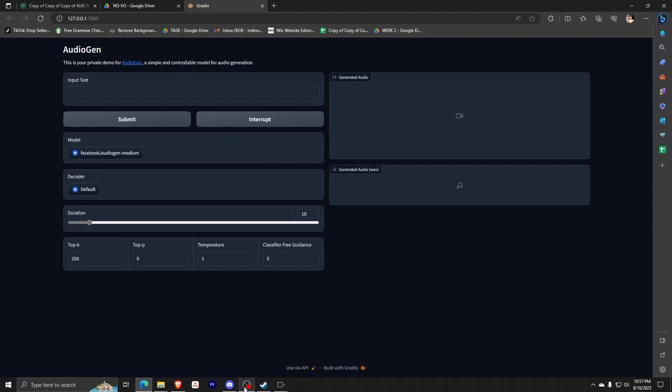So for example, I want to have a low bass audio for my use. My prompt is going to be asking the AudioGen program to give me a low bass audio. Just let it do its magic and once that's done,